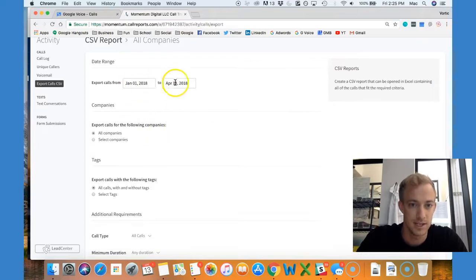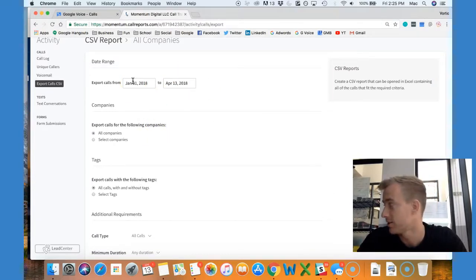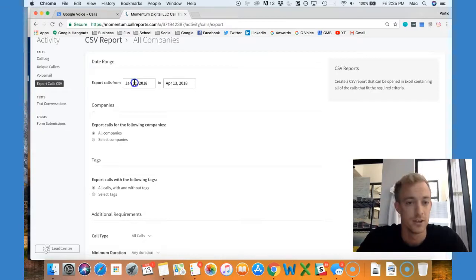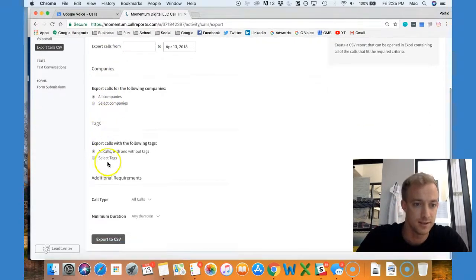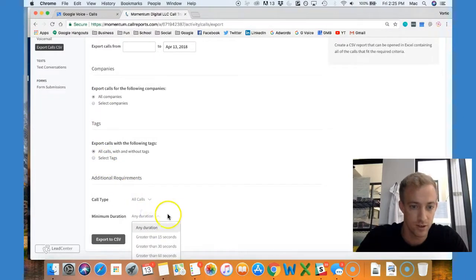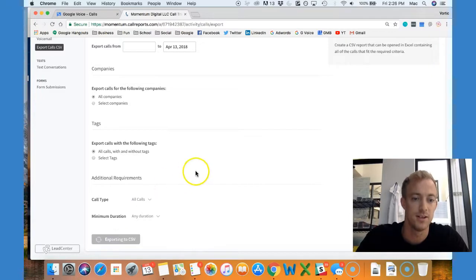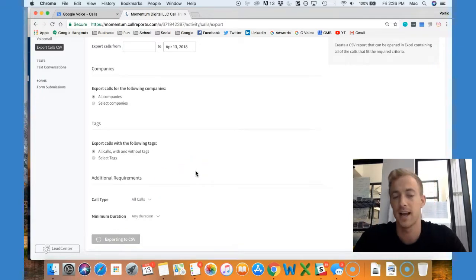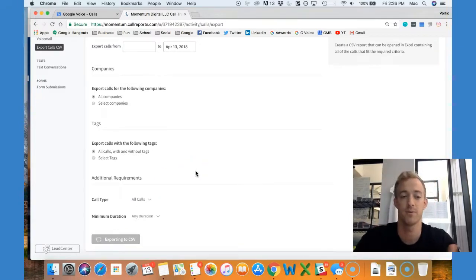You set the timeline here. This is just this year, but I want last year as well, so you can go back to 2017. All companies, you can sort criteria here - can do call duration. This is pretty intense, and then you just export it.